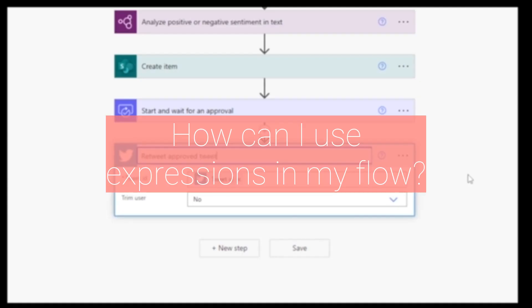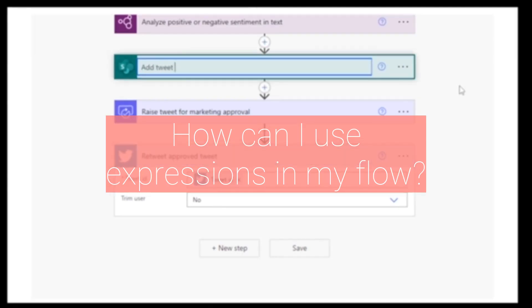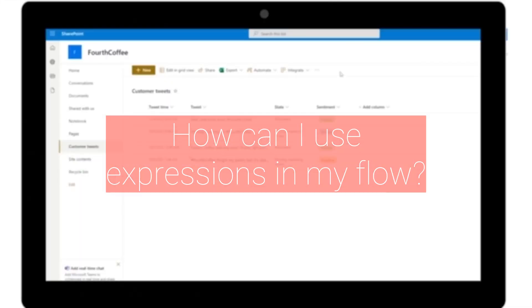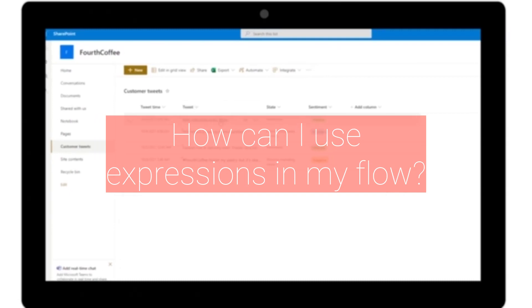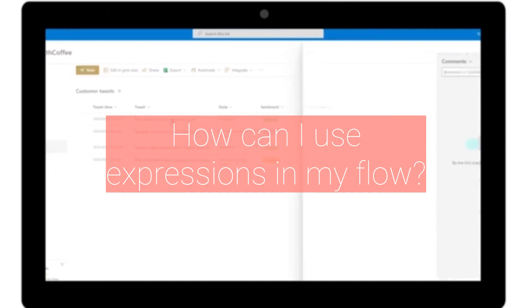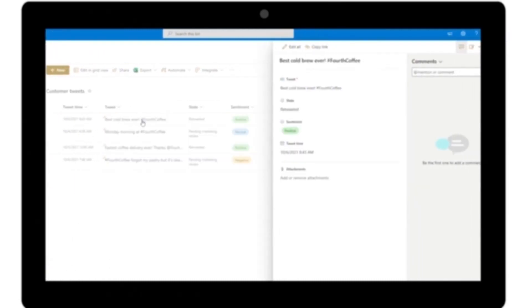Fourteenth, how can I use expressions in my flow? You can use expressions in your flow to perform calculations and manipulate data.